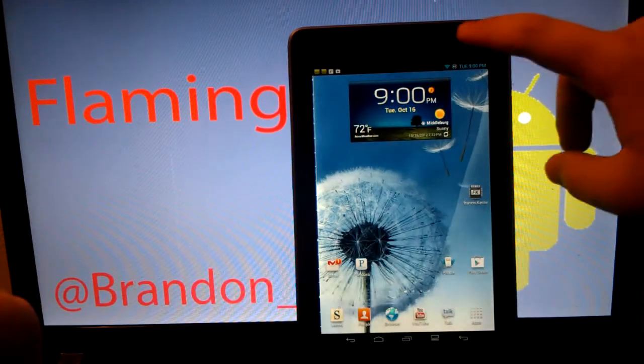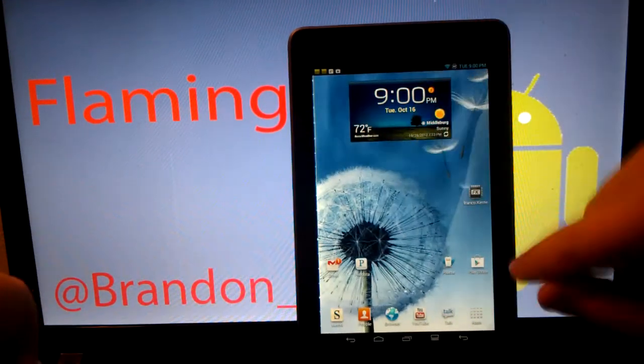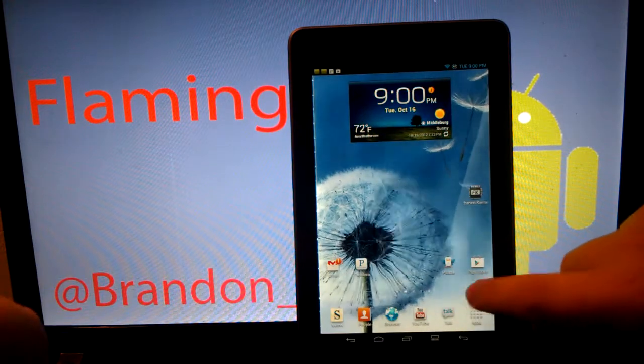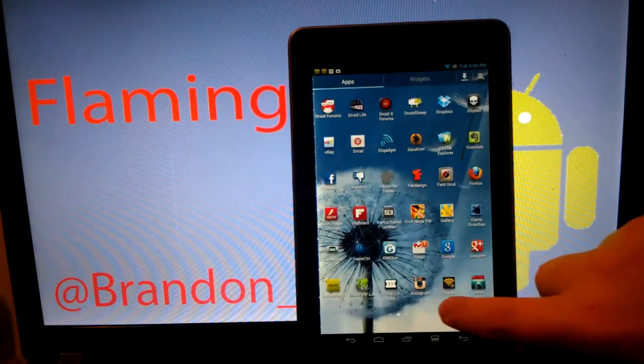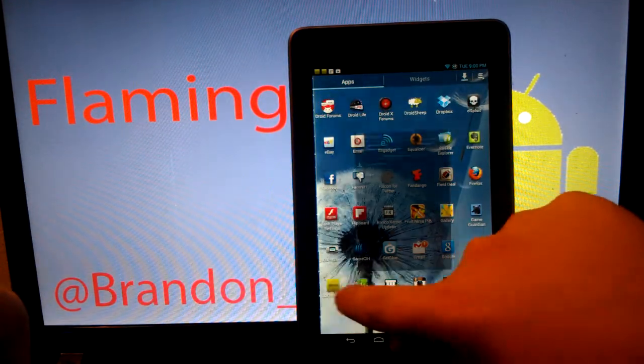Hey guys, I'm going to show you how to install Baked ROM on your Asus Nexus 7 tablet. First thing you're going to want to do is go to your apps and find Goo Manager.